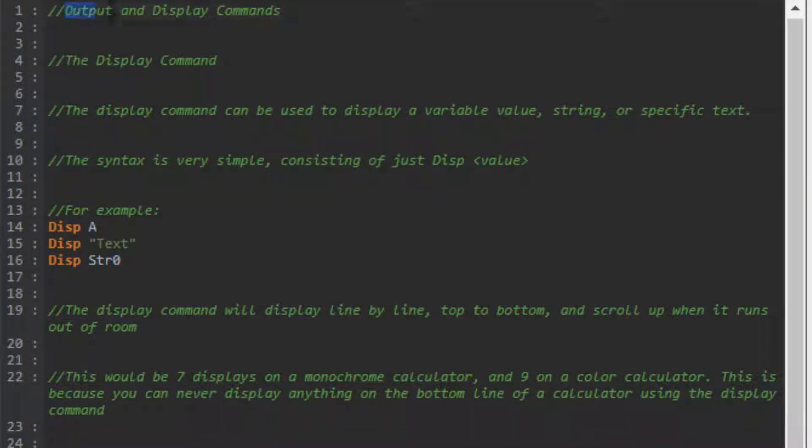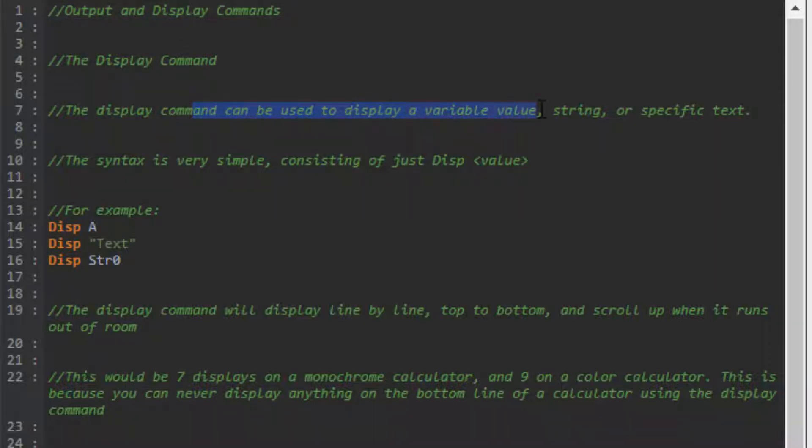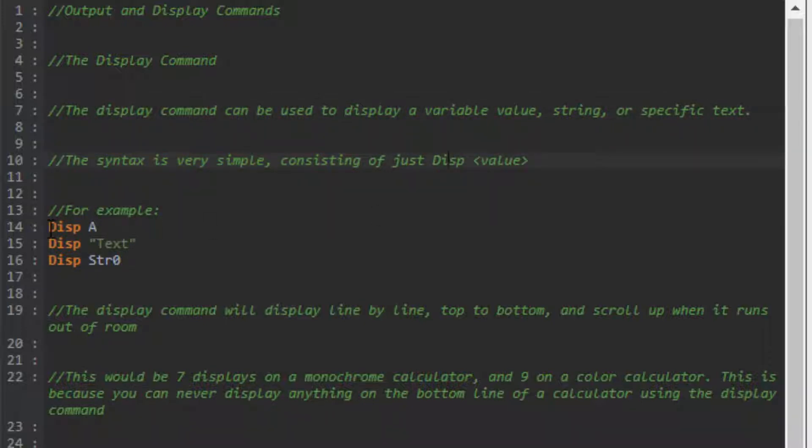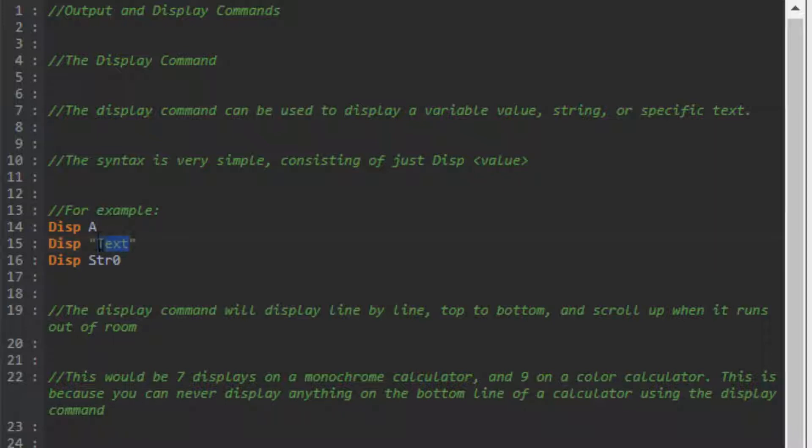Let's get into it - output and display commands. Starting with the display command, it can be used to display a variable value, string, or specific text. The syntax is just Disp and then what you're displaying. So Disp A would display the number stored in A. If you want to display specific text, put quotes on both sides. Disp Str0 would display the text stored in string 0.